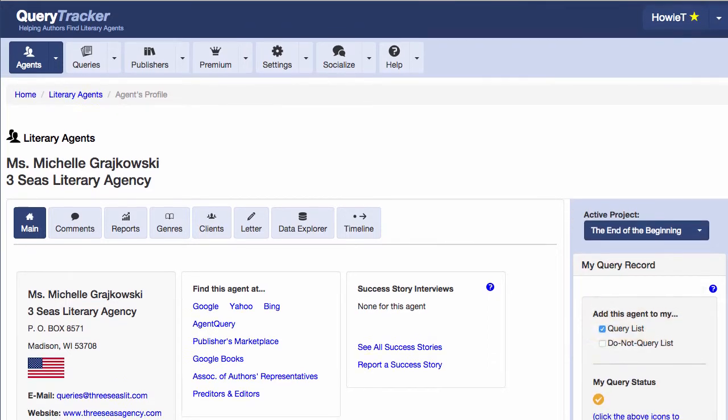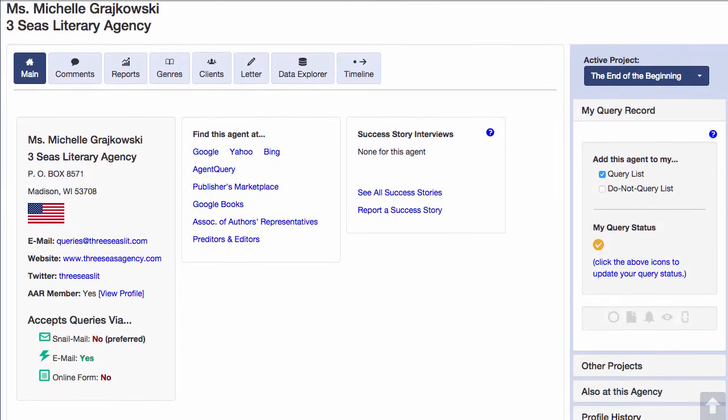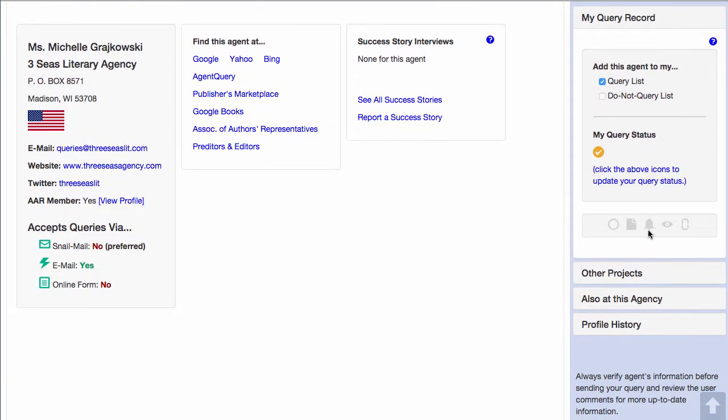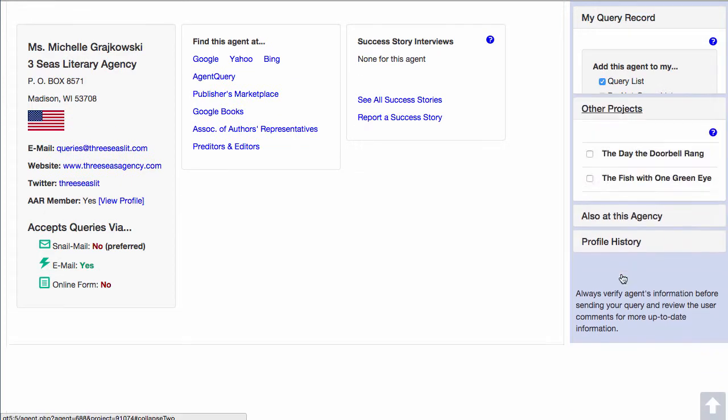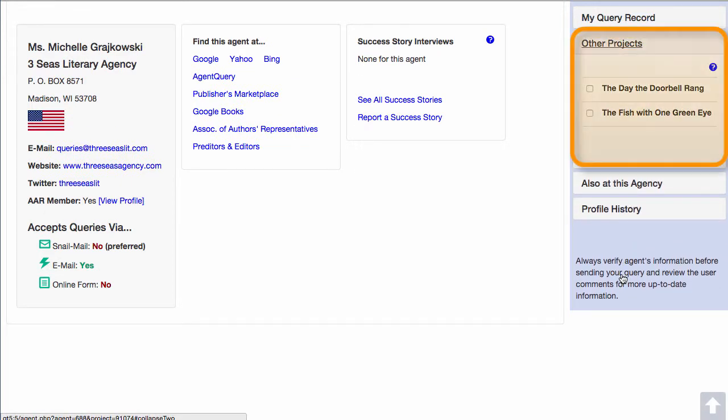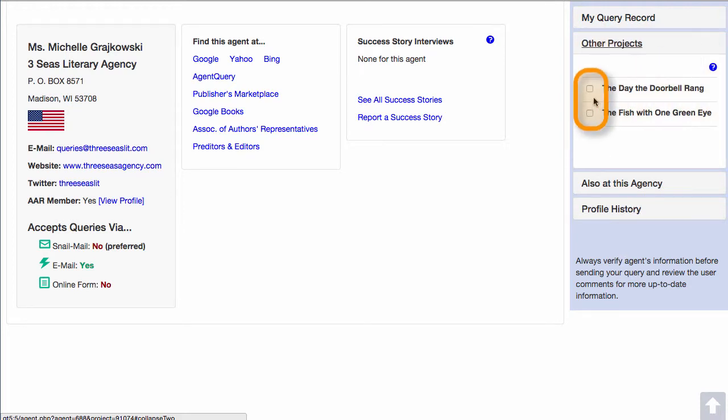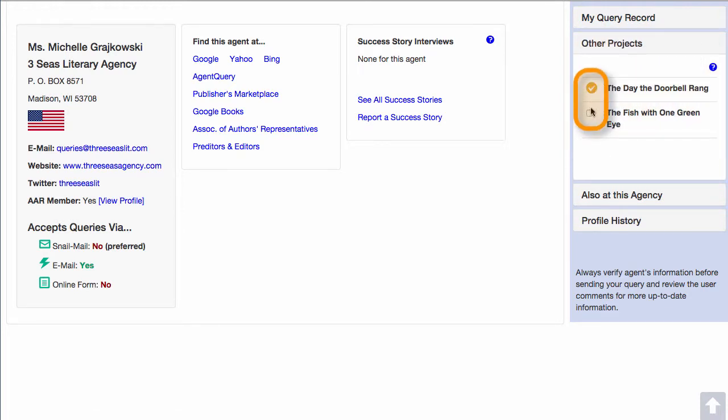I can also scroll down to the Other Projects section, and if I wanted to add this agent to the query list for these projects, I can just check these boxes without having to change the active project.